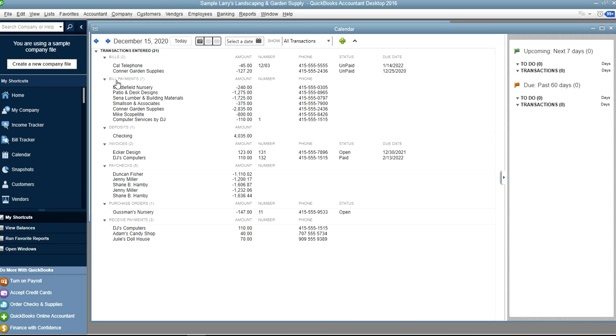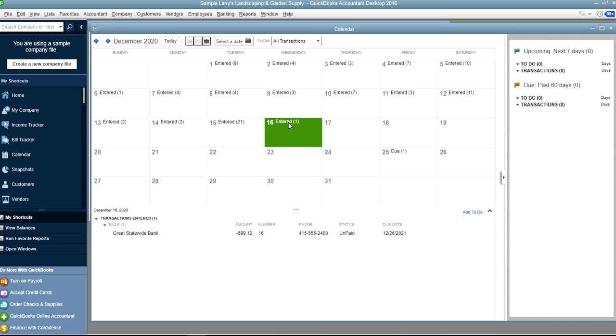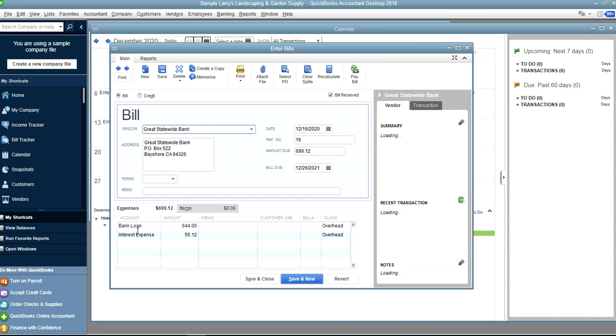Bills, bill payments, deposit, invoices, paychecks, purchase orders, receive payments - they're all in here. And you can go to the next day here, you can see what's happening, and you can click it from here if you want.